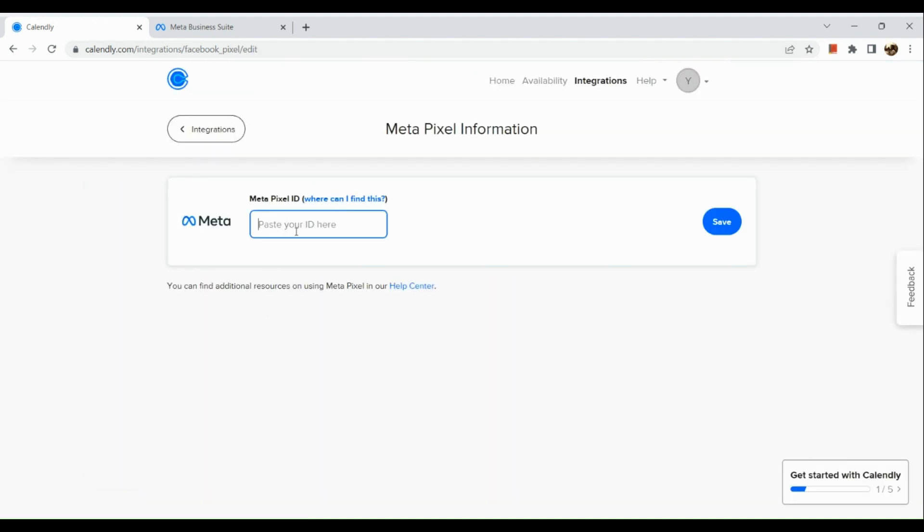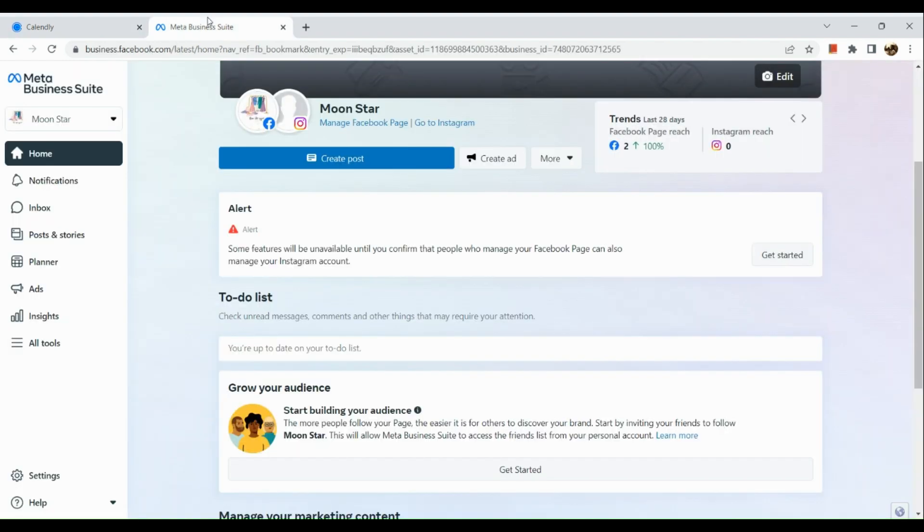So where can we find this Meta Pixel ID? In a separate browser, I opened my Meta Business Suite.